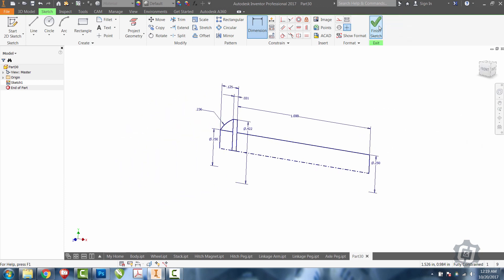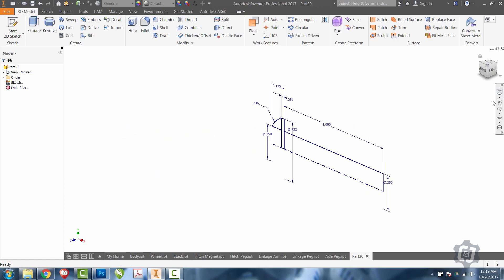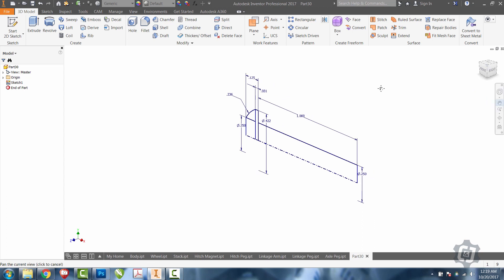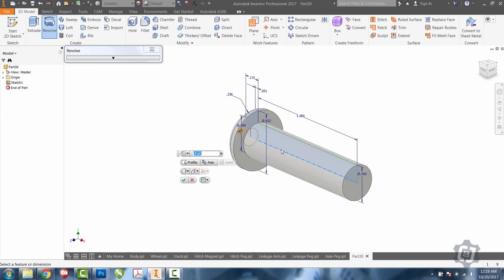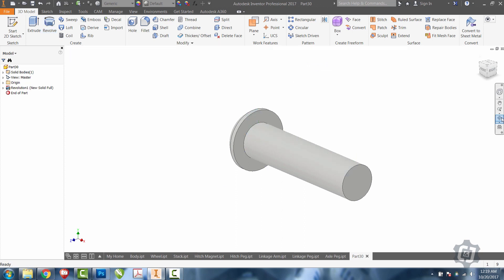We'll finish sketch. I'm going to revolve all three rectangles and the small pie shape around the axis. That's going to create the majority of the bolt for us.